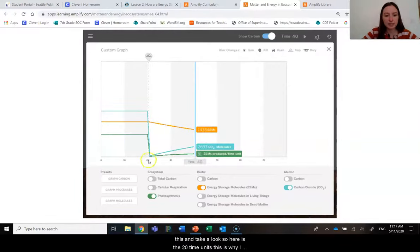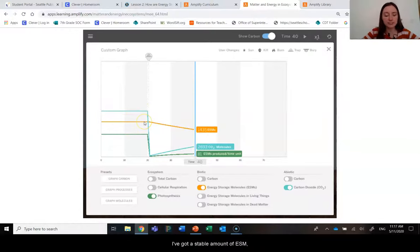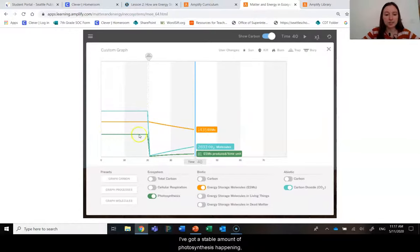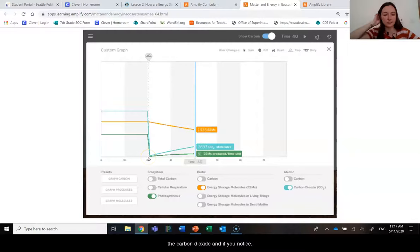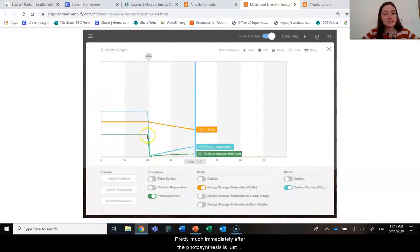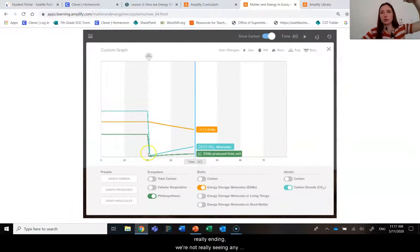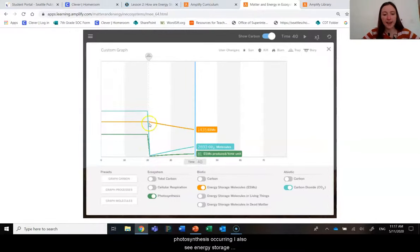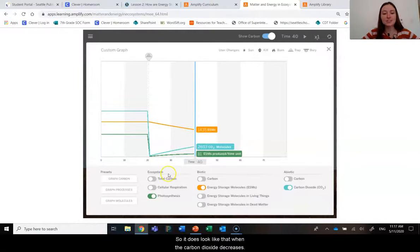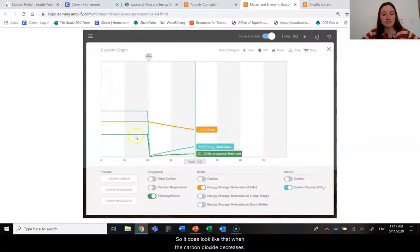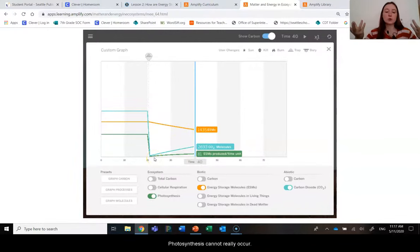So let's go ahead and move this and take a look. Here is the 20 time units. This is where I wasn't really doing anything. Everything's kind of stable. I've got a stable amount of ESMs, a stable amount of photosynthesis happening, stable amount of CO2. Now here is where I plummeted the carbon dioxide. And if you noticed pretty much immediately after, the photosynthesis is just really ending. We're not really seeing any photosynthesis occurring. I also see that the energy storage molecules then are starting to be made less and less. So it does look like when the carbon dioxide decreases, the energy storage molecules are decreasing because photosynthesis cannot really occur.